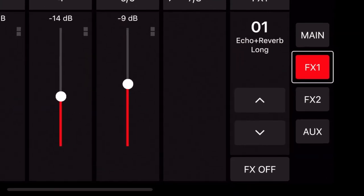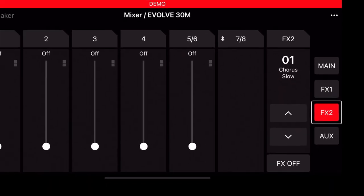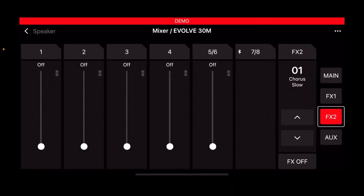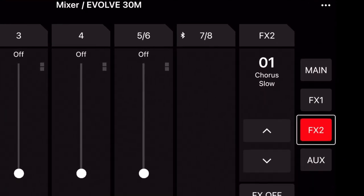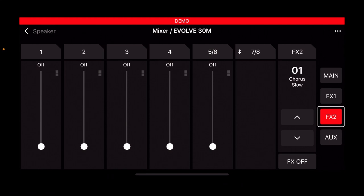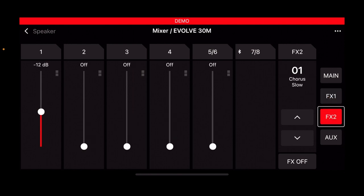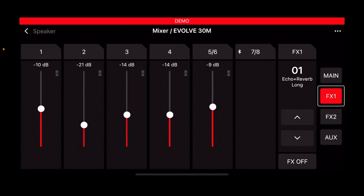Now if we went to effect two, you'll see that it's the exact same screen, but all that's changed is the actual effect. You can now see it says 01 chorus slow. So you can add that to channel one. If you went back to effects one, you'll see that you've now essentially layered effects on top of each other, which is very cool. It's making use of the dual effects processor within the Evolve 30.